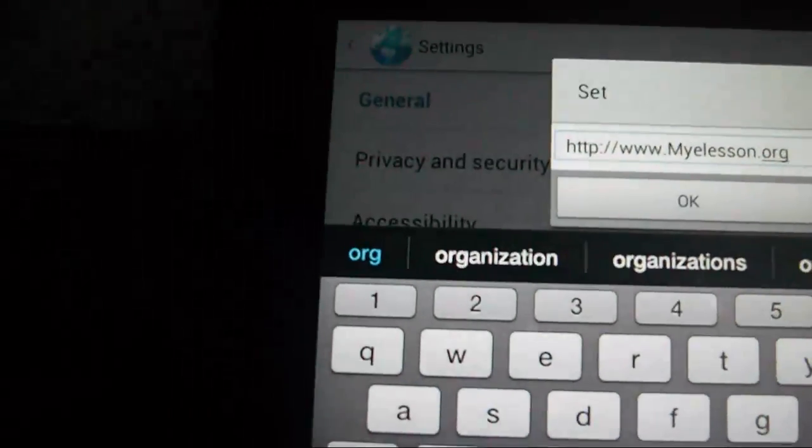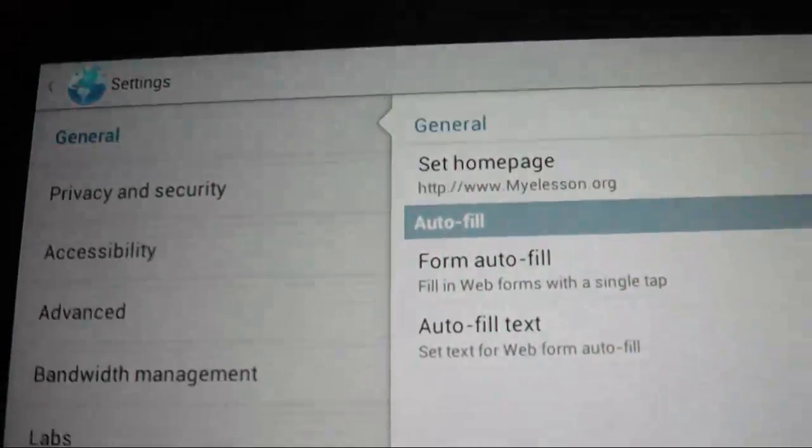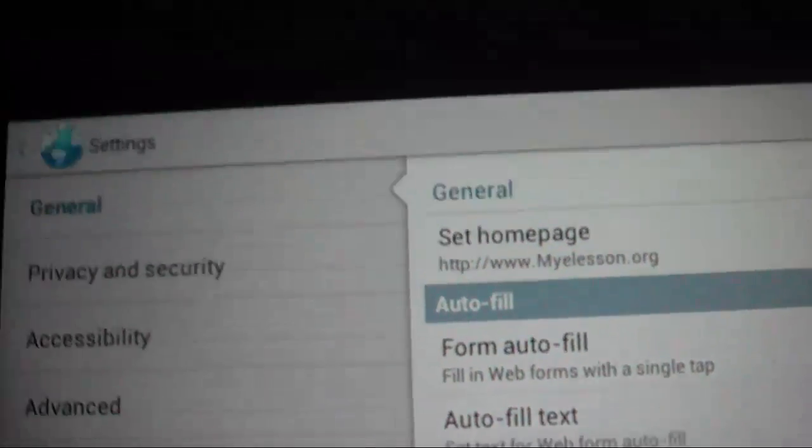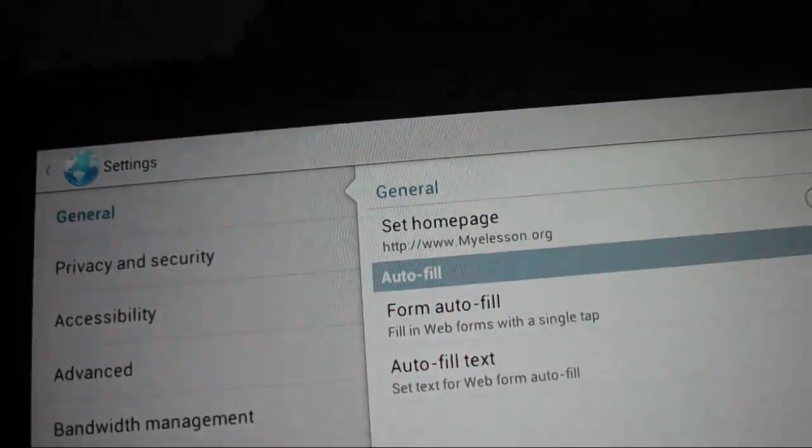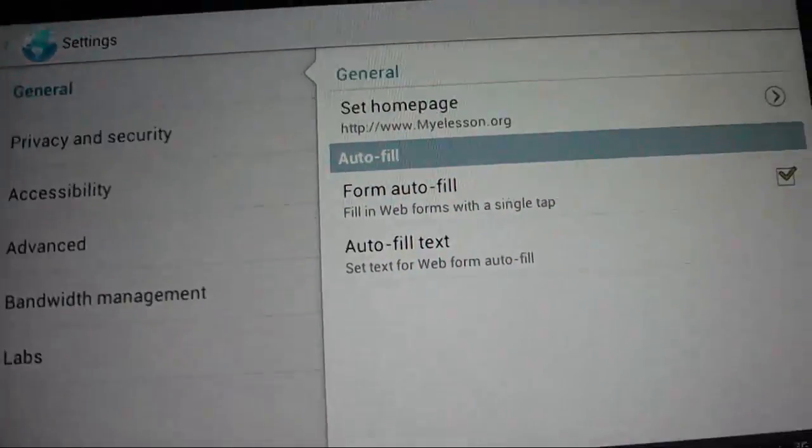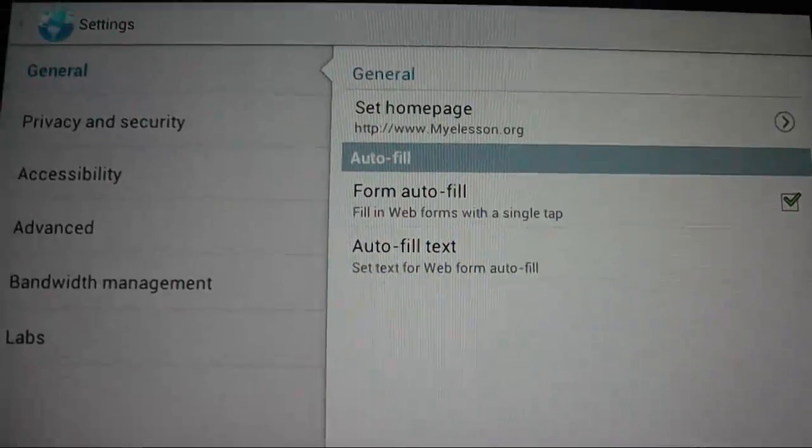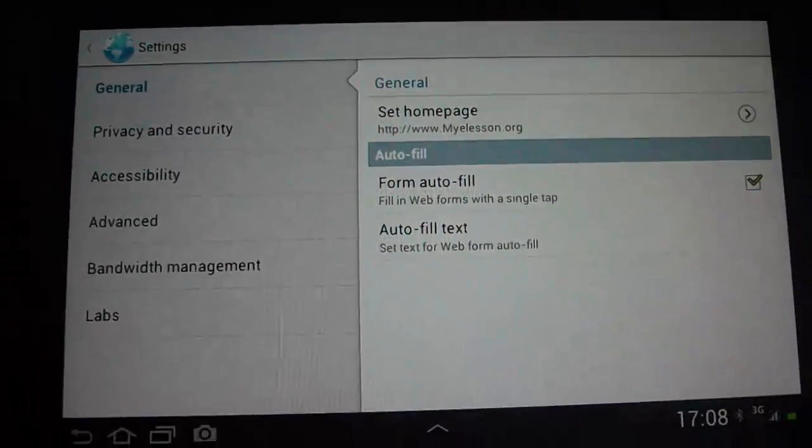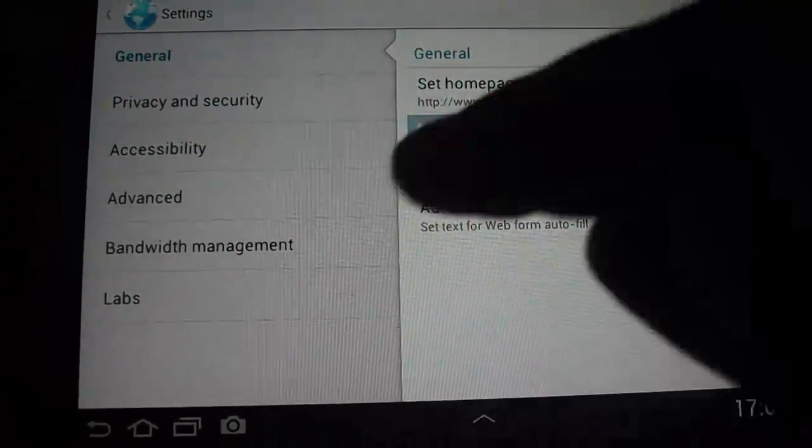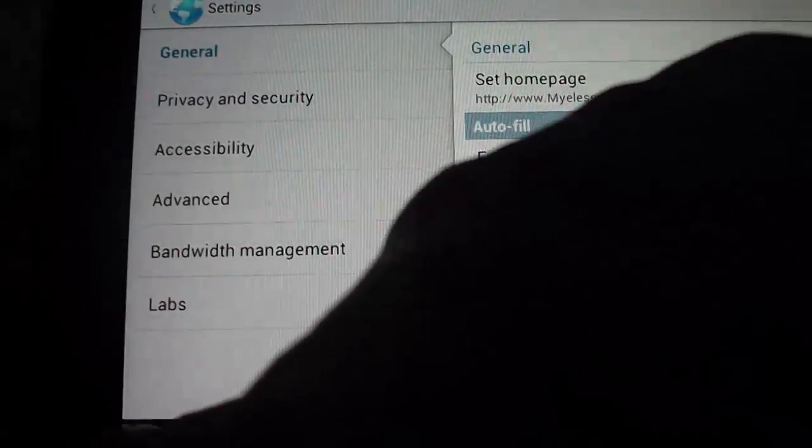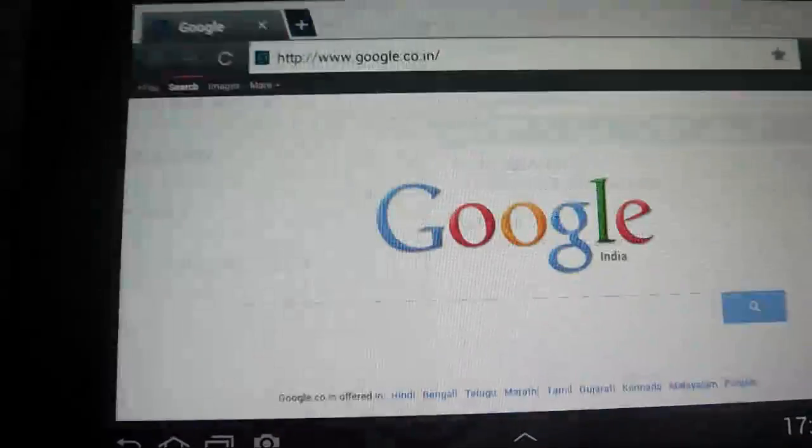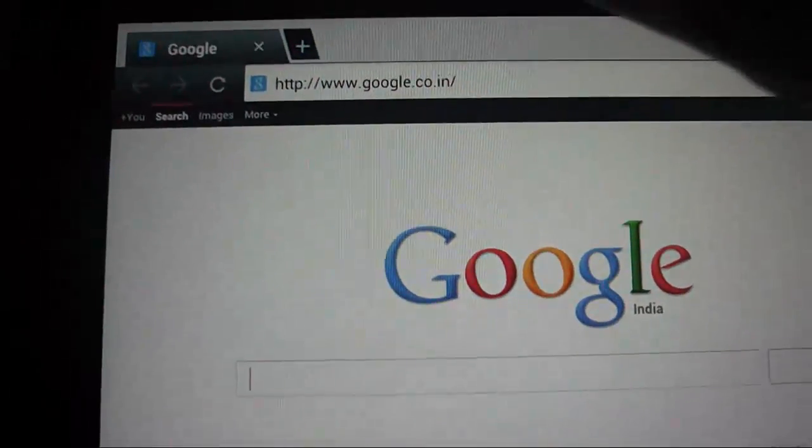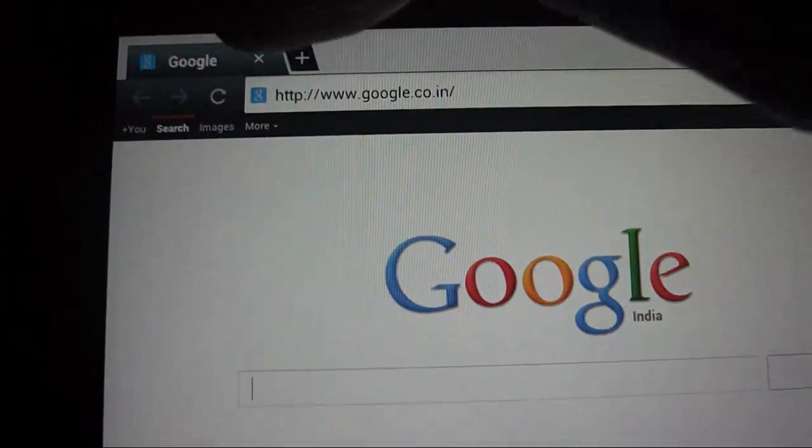Alright, now if you see, the homepage has been set to myelesson.org as default. We can even check this. Let's go back and try to open a new tab.